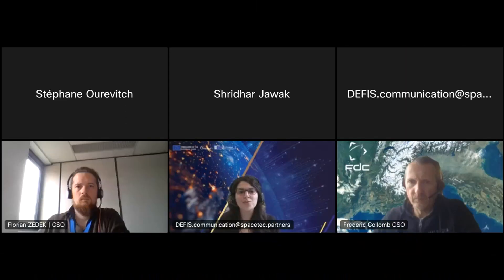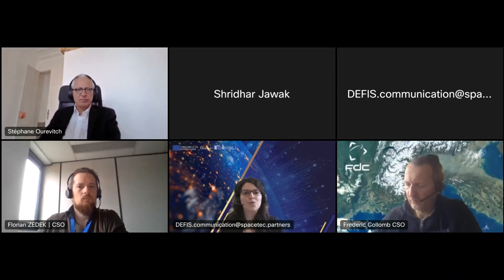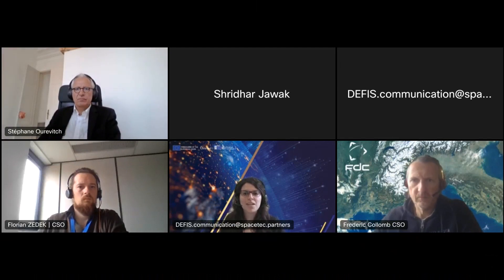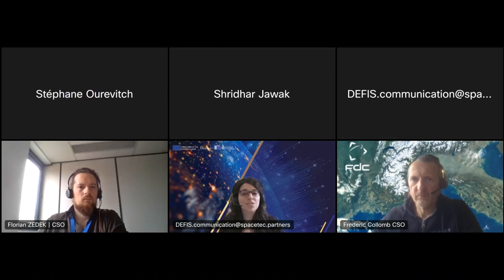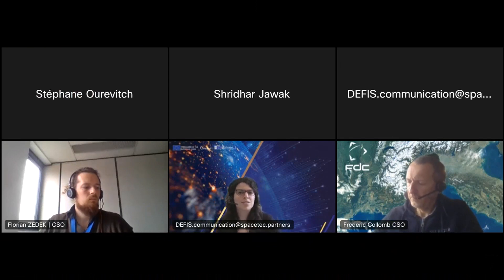Welcome everyone to the ninth episode in a series of webinars showcasing the use cases and benefits of Copernicus, the earth observation component of the EU space program. My name is Sofia, I'm part of the Copernicus Support Office and I'll be your moderator today. This ninth webinar looks at how Copernicus data can be used to support Arctic prosperity and stability.